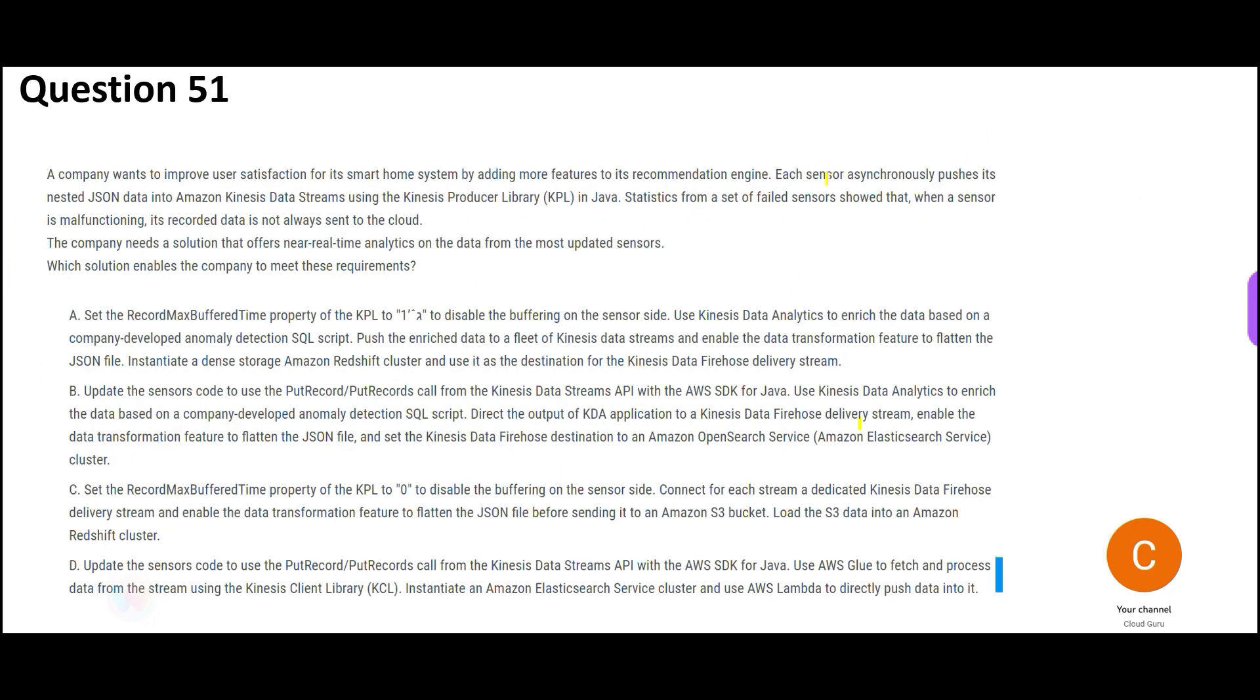There is a real-time system. There are so many sensors. Each sensor sends the data in JSON format through Kinesis data streams. Using the KPL in Java, statistics from the failed sensor shows that sensor is malfunctioning. Its record is not always sent to the cloud. The company needs a solution to offer near real-time analytics on the data from the most updated sensors. So basically, some sensors are becoming bad. Some sensors are good. Some sensors failed. You want to know which sensors failed immediately. The company needs a near real-time solution.